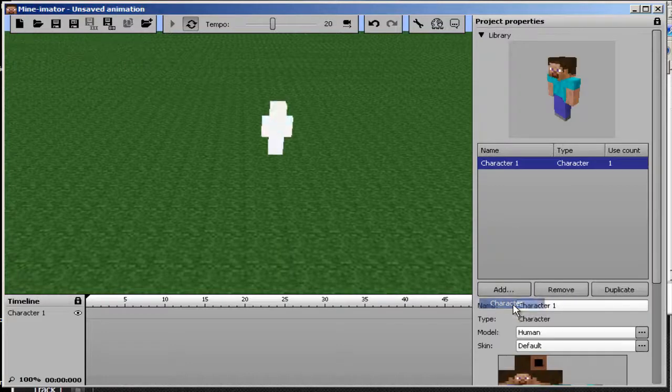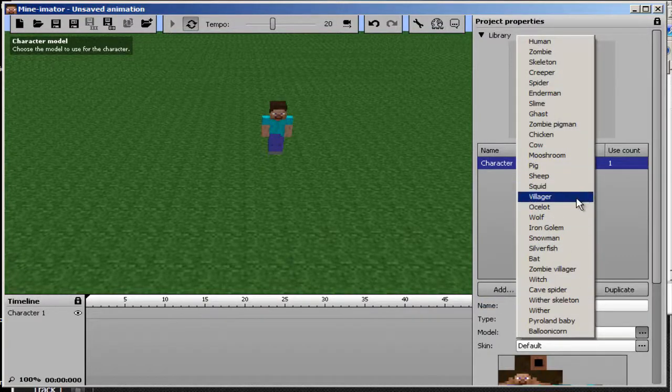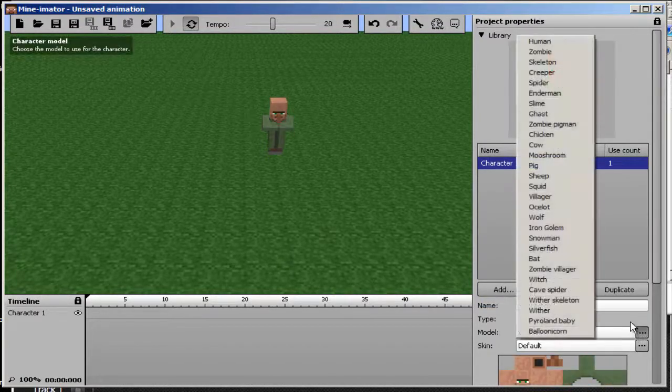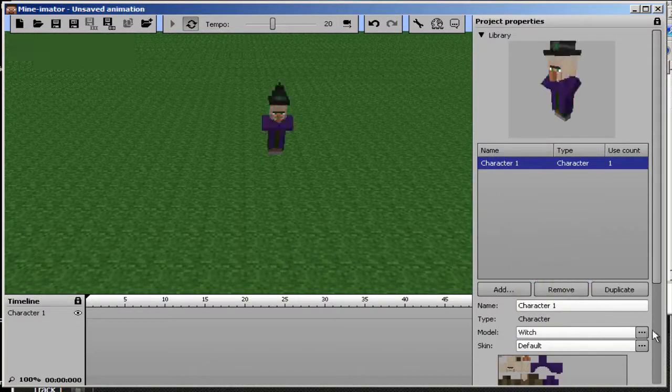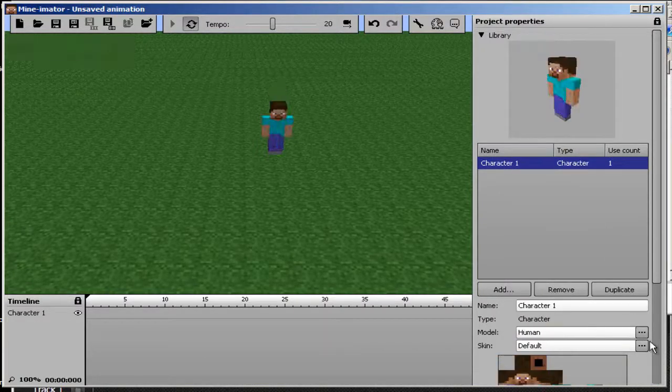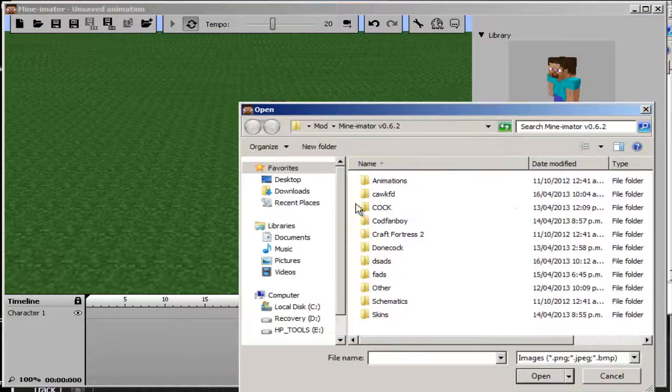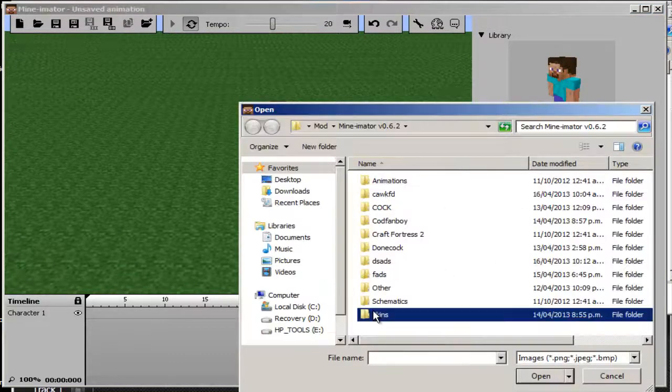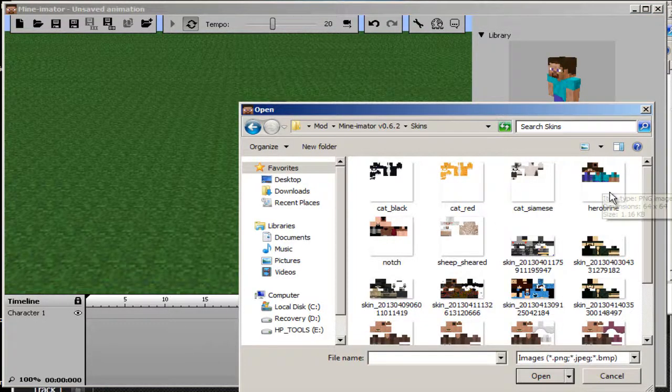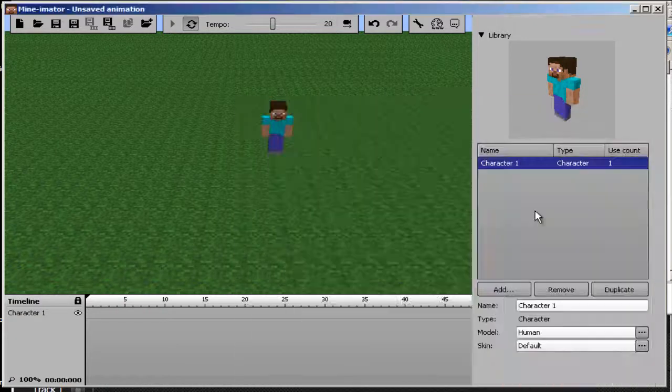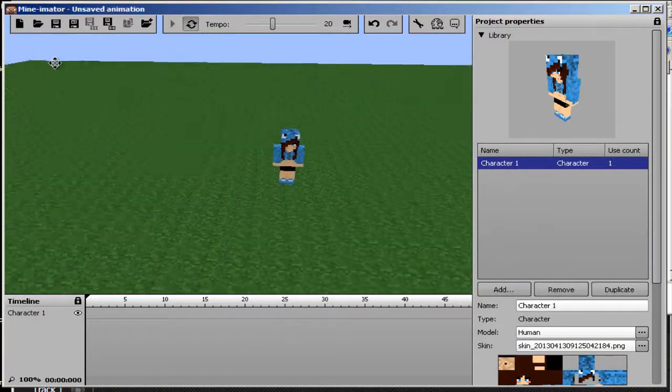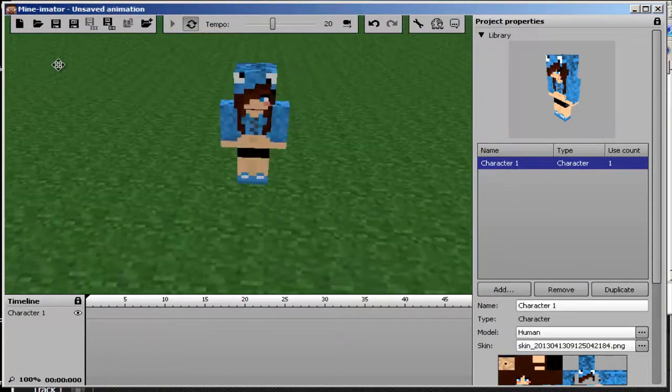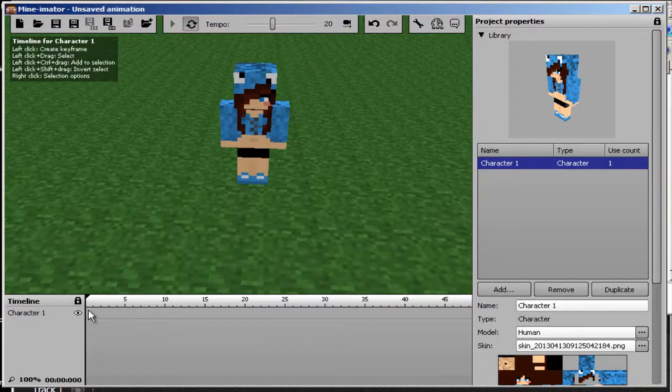Going to need to add a character. You can change the model into villager or witch or whatever you want but we're going to stick with human and we're going to change the skin. I've added some skins in here already so we'll just go ahead and select the skin and we'll make her walk.